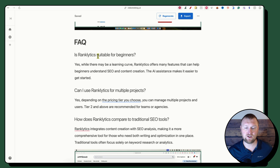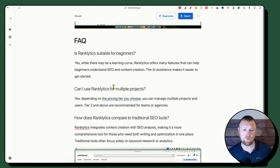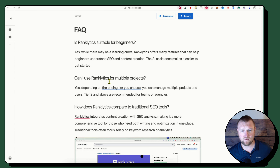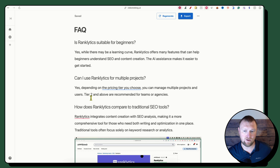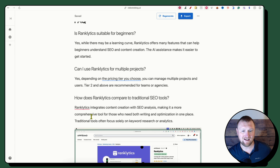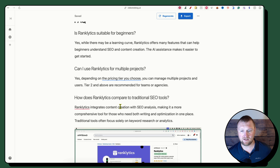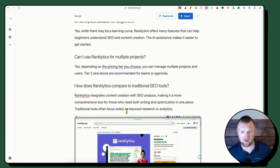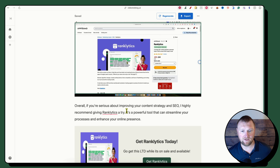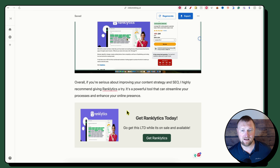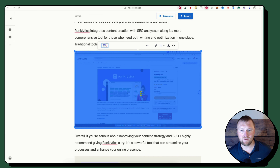Then we have the FAQ section. 'Is Ranklytics suitable for beginners?' — yes, while there may be a learning curve, and I did talk about that. 'Can I use Ranklytics for multiple projects?' — yes, at Tier 2 you'd be able to. 'How does Ranklytics compare to other SEO tools?' — it does a great job with that.